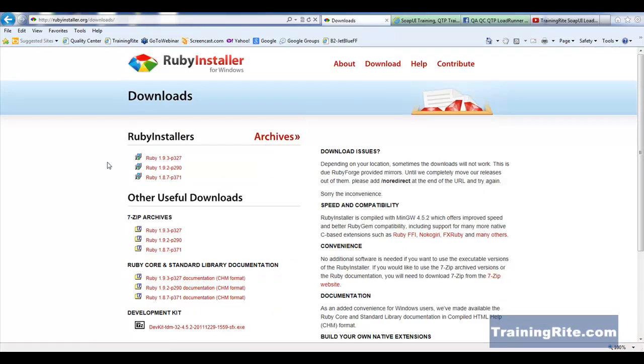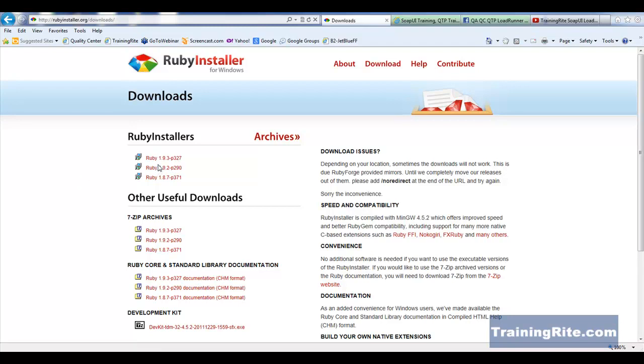This page might look slightly different to you depending on when you're looking at it, because right now, as of the recording of this on December 9th of 2012, the latest version is Ruby 1.9.3.